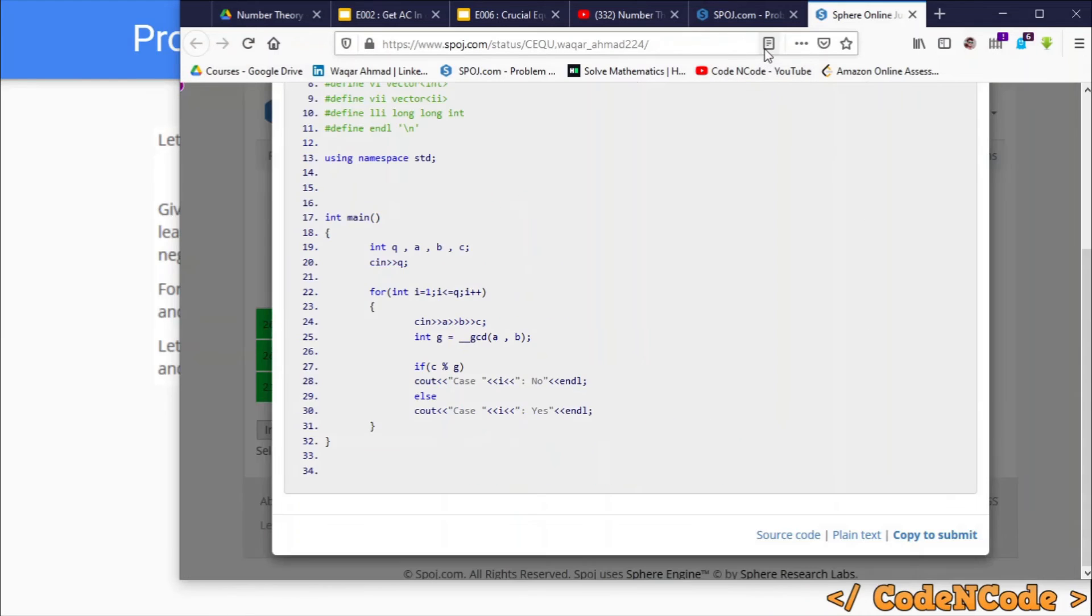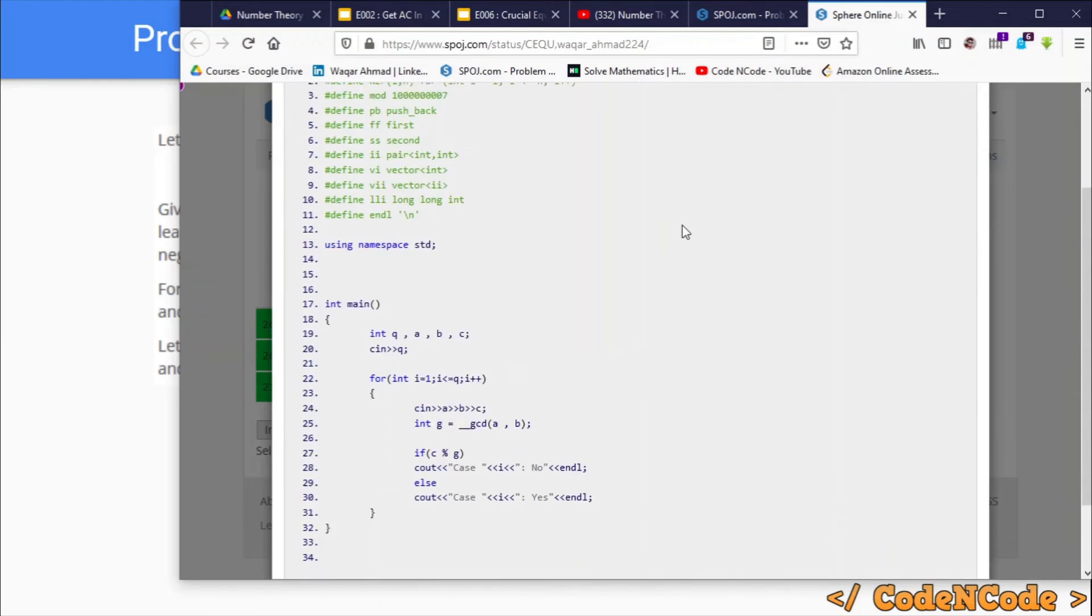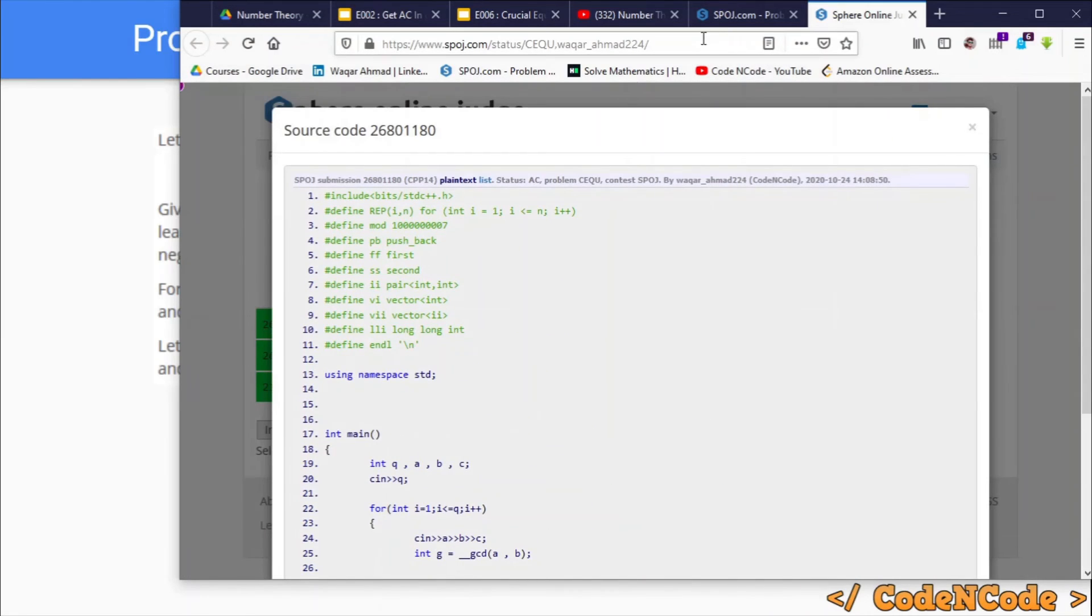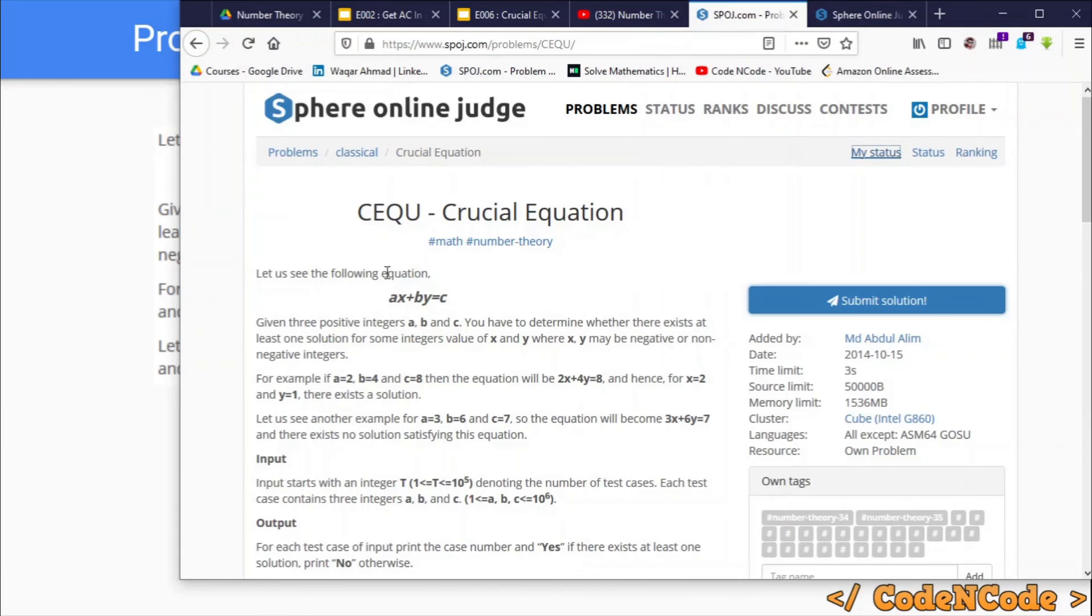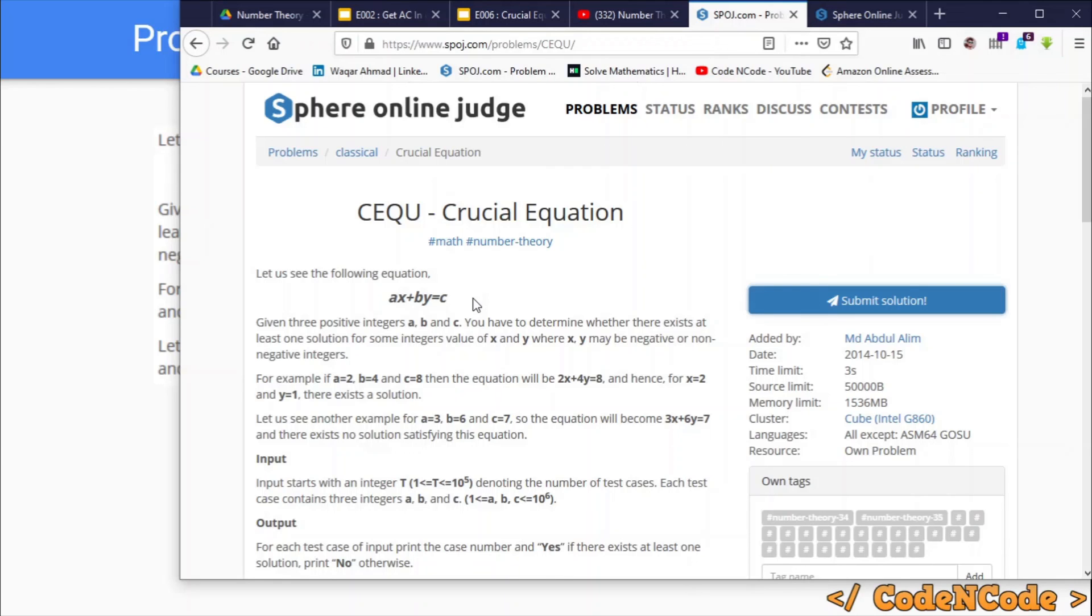So I hope you understand how you can solve this problem. This is basically your linear Diophantine equation, and this was all for this lecture. I don't think you would have any doubt regarding this.